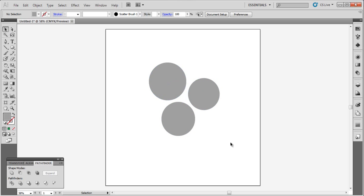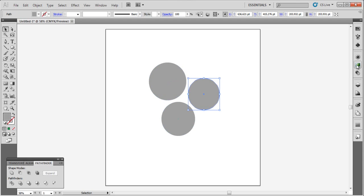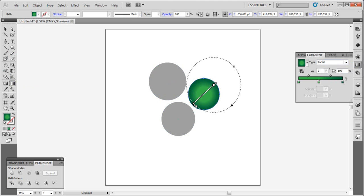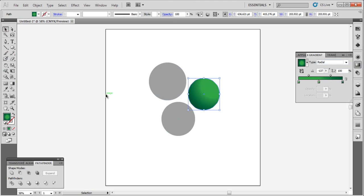Let's choose colors now. Apply green to the first circle using a radial gradient. Go to the gradient tool and adjust it like this.